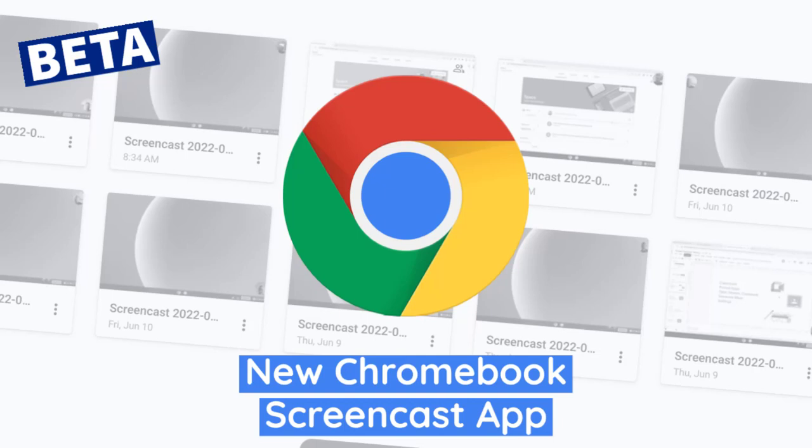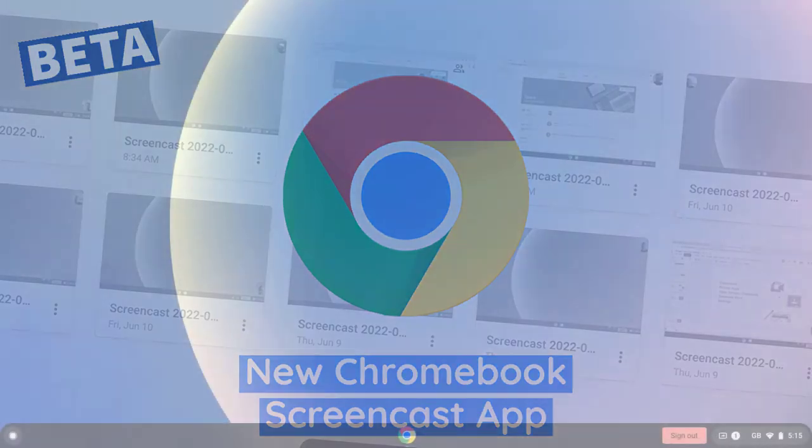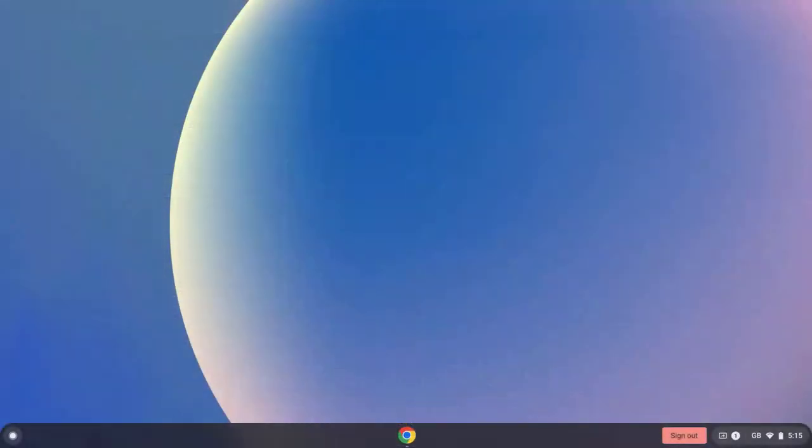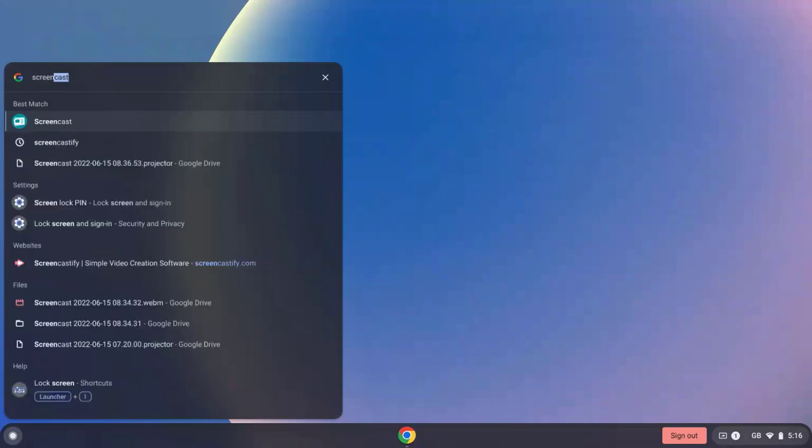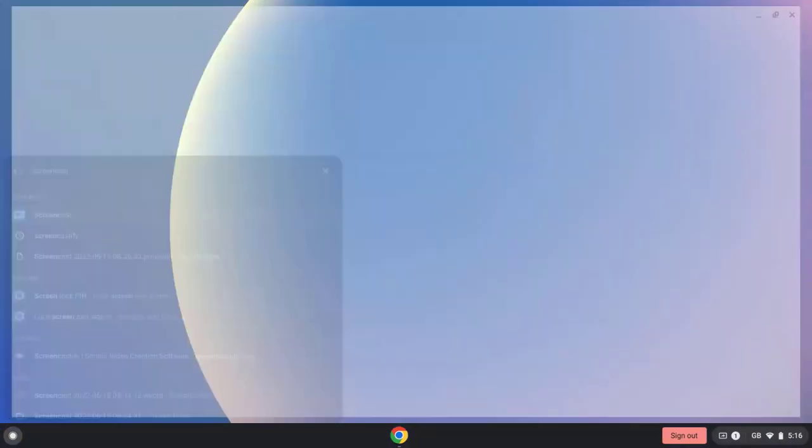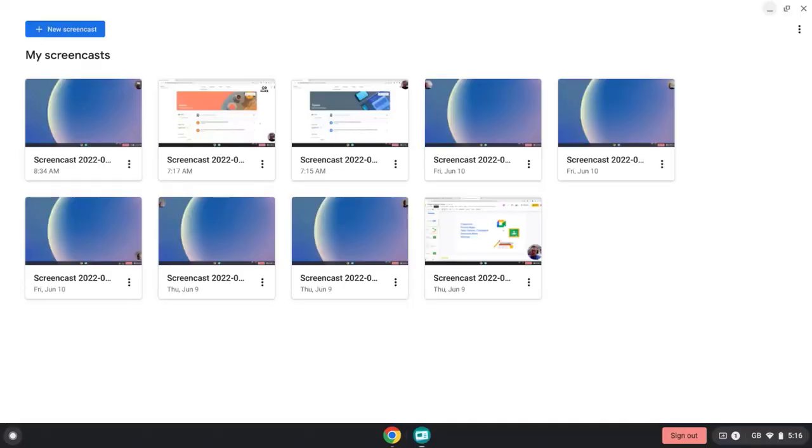Hi everyone, I'm Peter, and in this video we're going to take a look at Google's new Screencast app which is coming very soon to Chromebooks in version 103. Once it's released, you'll be able to access it by simply searching for Screencast on your Chromebook.